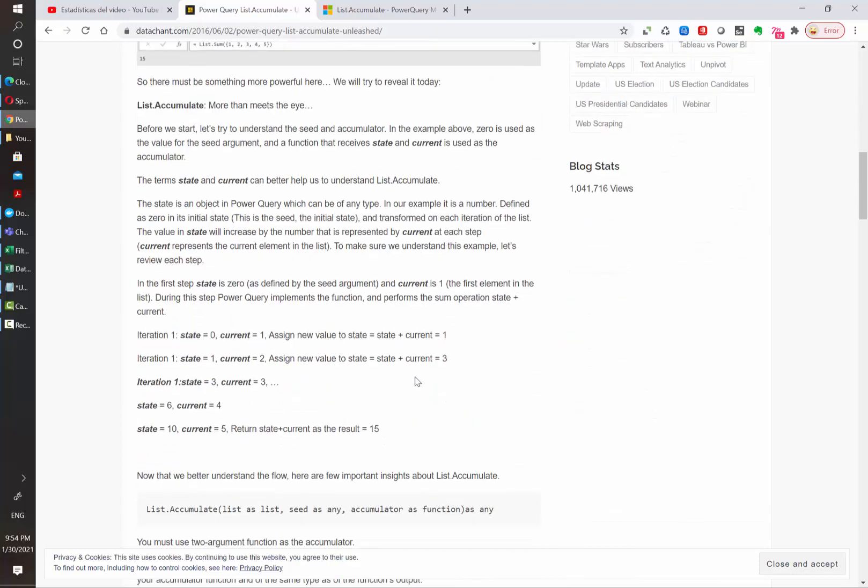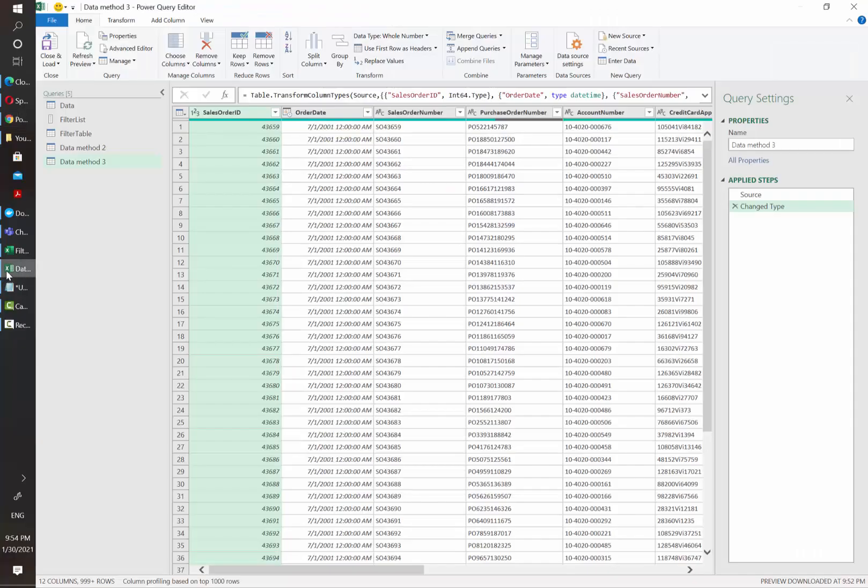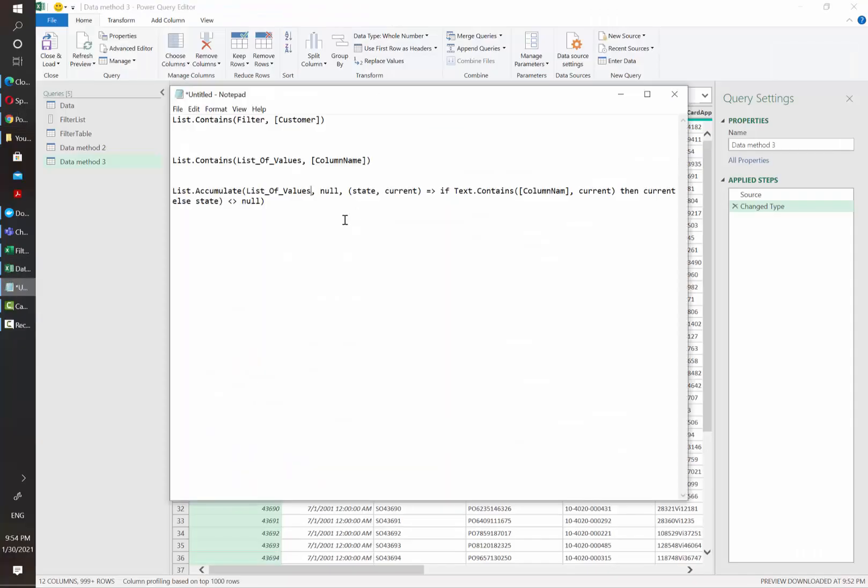If we scroll down a little, we see here some examples. For example, in the first iteration, state is 0 and the current is 1. And in the next iteration, state is 1 and current is 2 and so on. If you want to read more specific details on this function, I will leave this link in the description of the video. However, let's go back to our example.